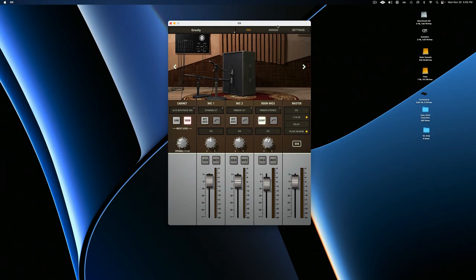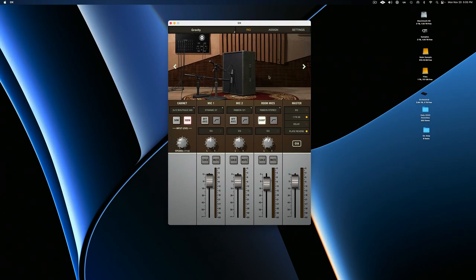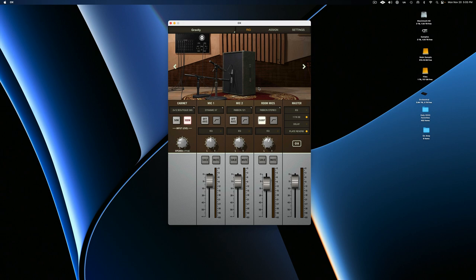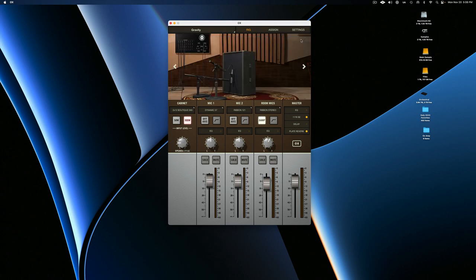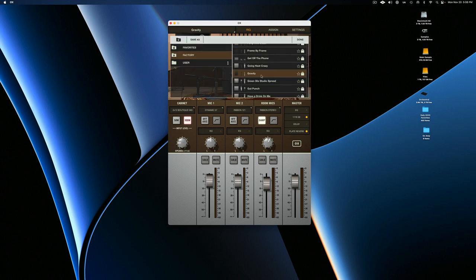So basically what the Ox software is, is a complete recording environment with everything included except your amp, of course. And so basically it's giving you a digital emulation of a really nice studio environment with a cabinet and two microphones, as well as some room mics and a whole bunch of effects that you can use to really dial in your sound. Universal audio has gone through and created a whole bunch of different presets for you to start with. I chose this Gravity one just for demonstration. I assume that they mean like a John Mayer setup.